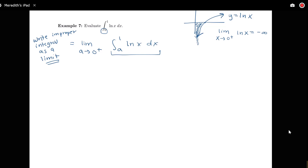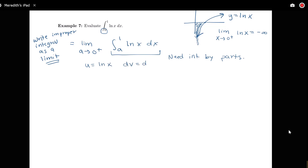We're doing this particular problem because it involves an integration technique we've seen before — integrating log of x is going to require integration by parts. The parts we need: let u equal log of x and dv equal dx, so du will be one over x dx, and v will be x.